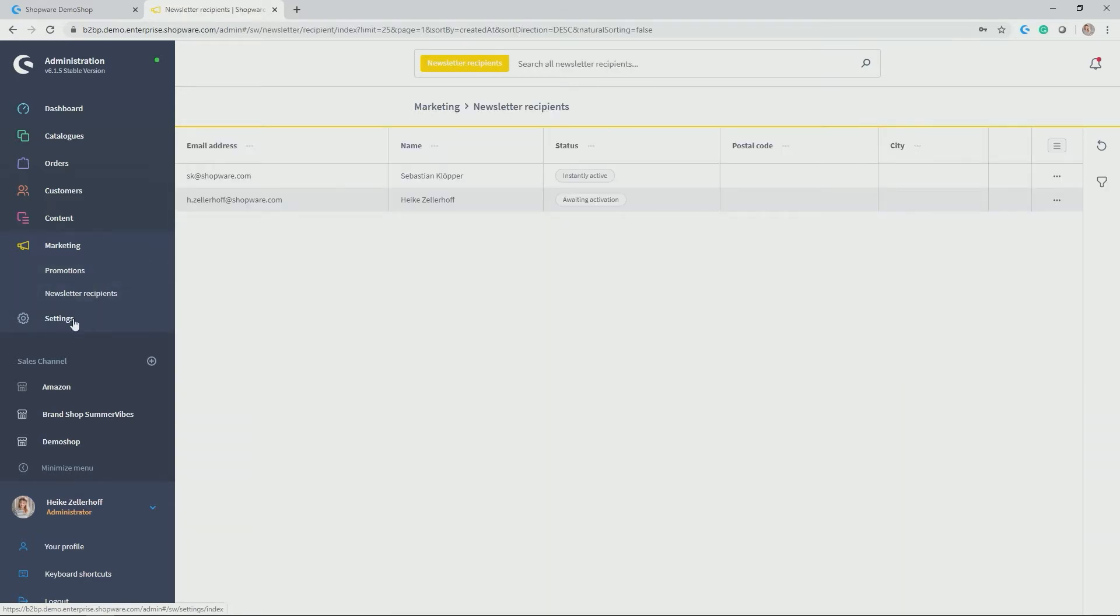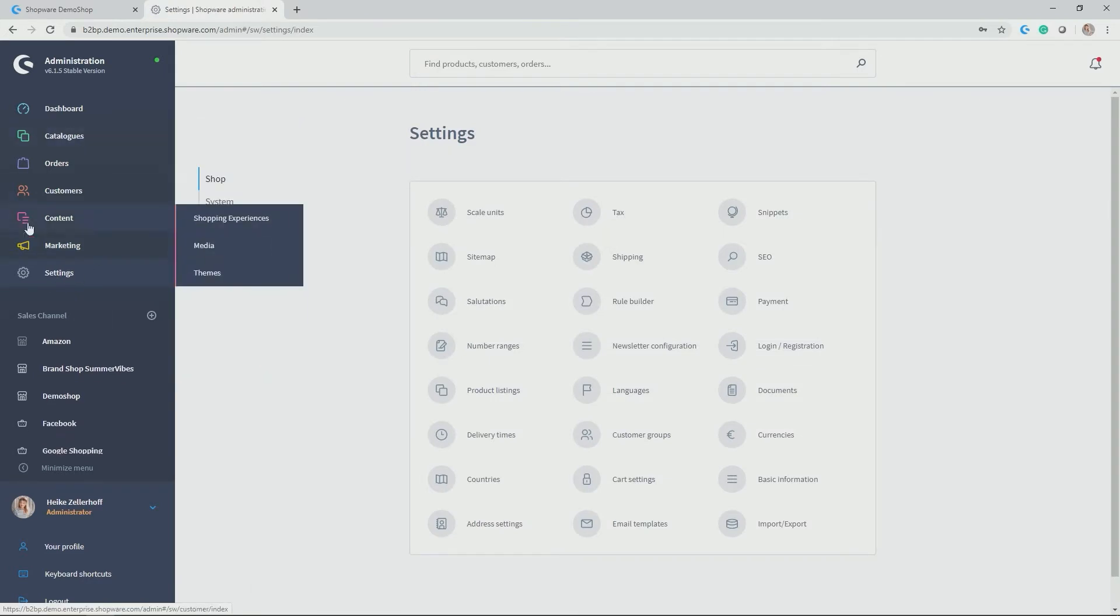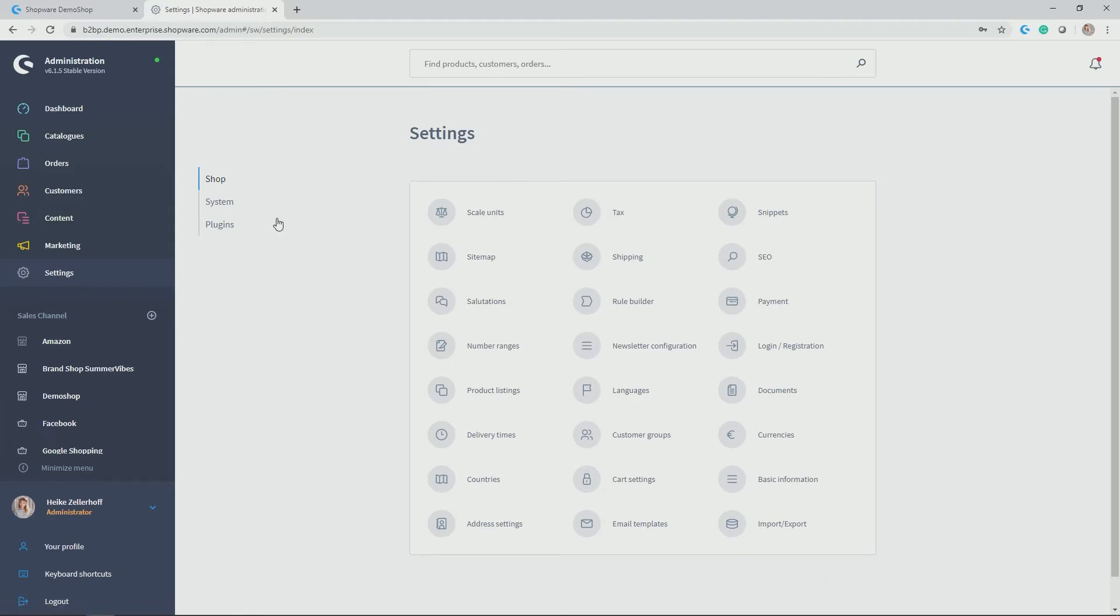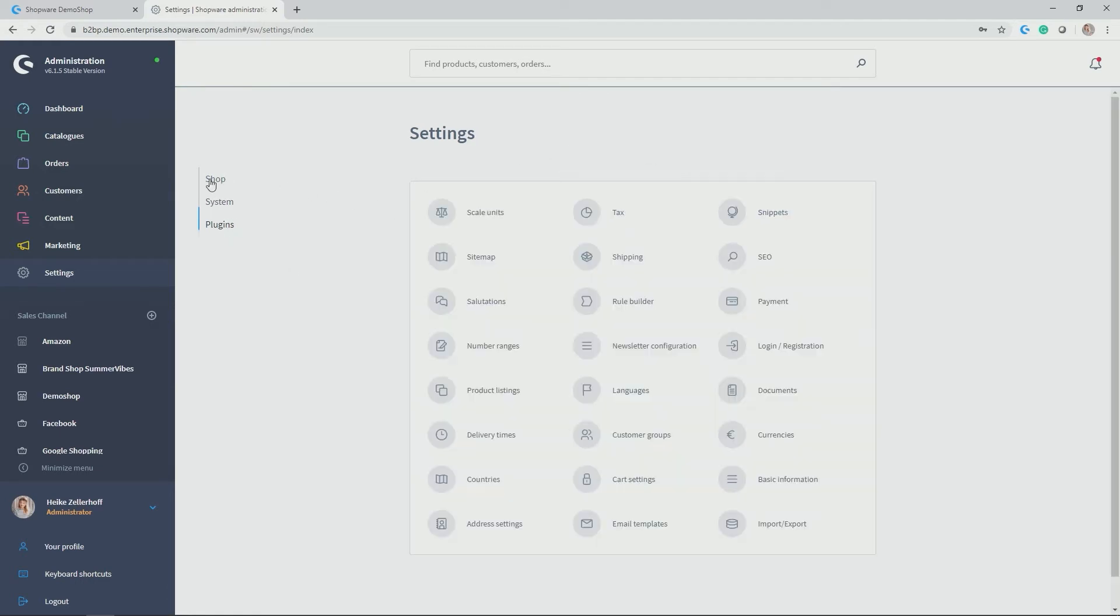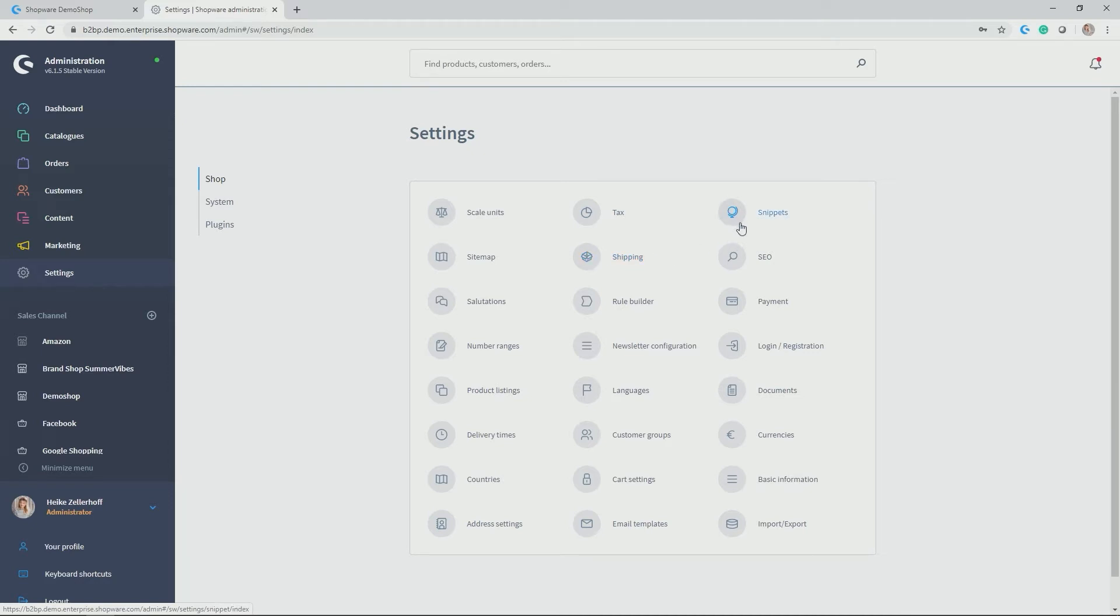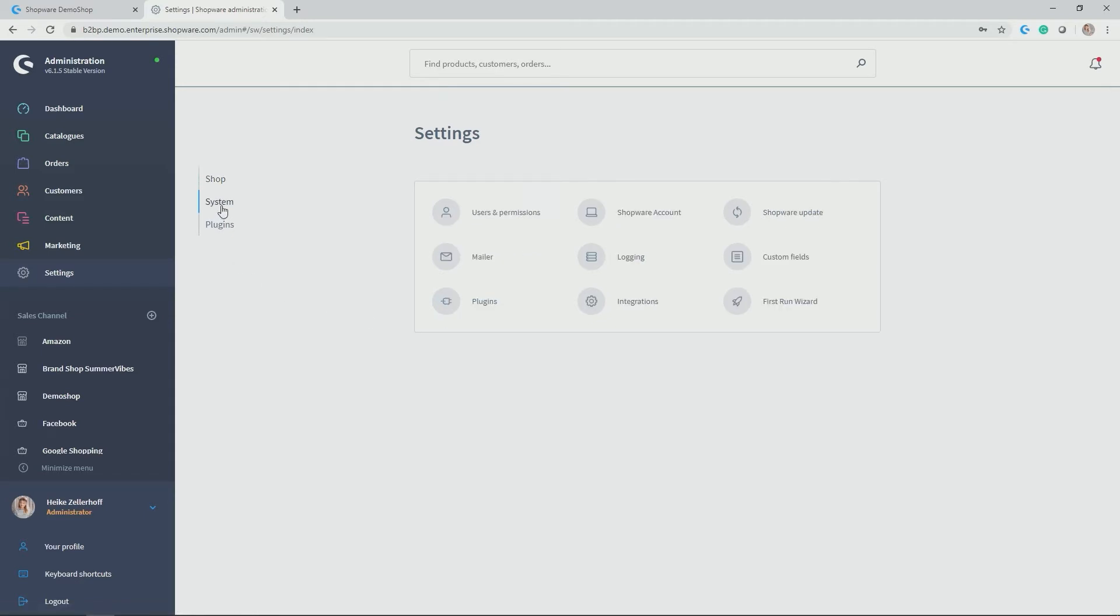Last but not least here in the modules overview of the administration you find settings which then is again split in shop settings. So everything that is related to your shop. Then you have system related settings and you have an overview of your plugins and further configuration of those plugins. So with shops you have everything in terms of for example tax configuration, shipping and payment configuration. You have snippets management here which can be used to individualize front-end snippets, email templates, salutation, languages, countries etc. can all be found here.